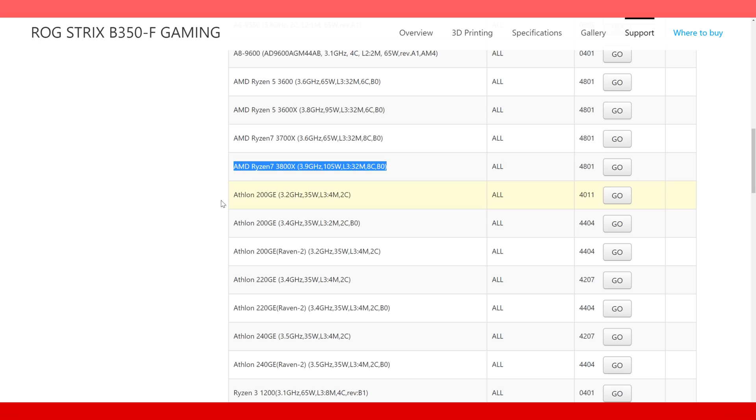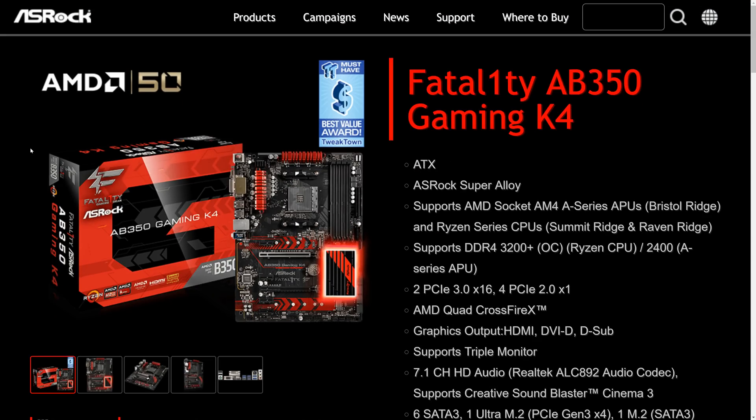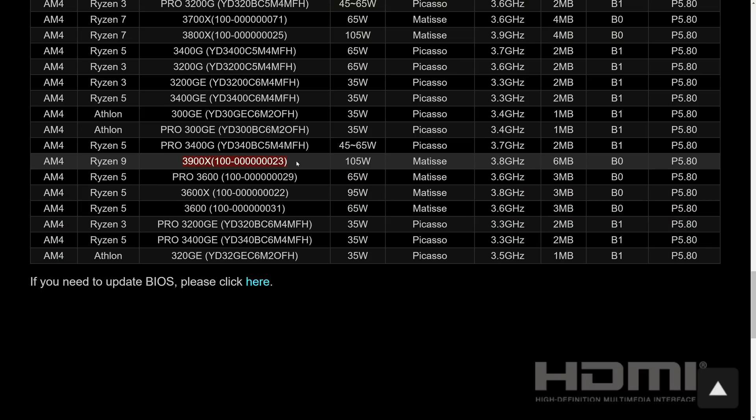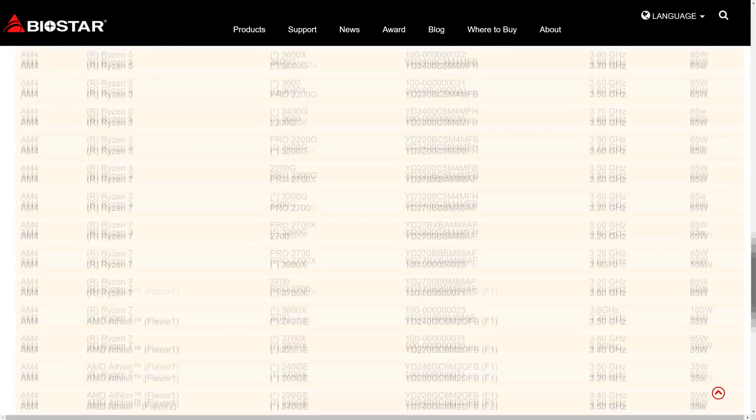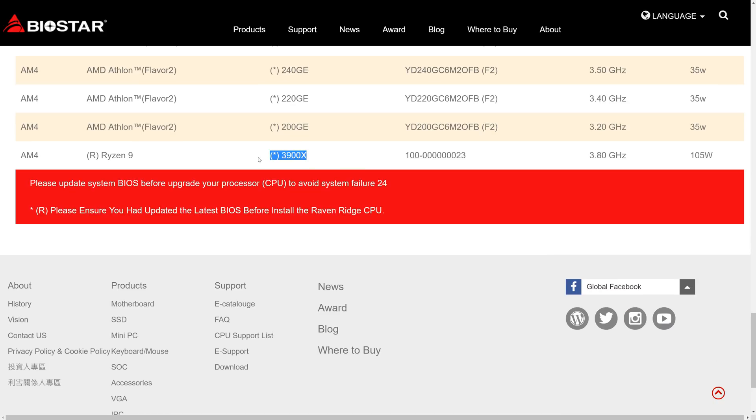Now before you try and put a dunce hat on my head saying that obviously B350 wouldn't be supported, let's take a look at this ASRock AB350 board or this A320 board which supports it. So yeah, despite what anyone says, make sure you check.